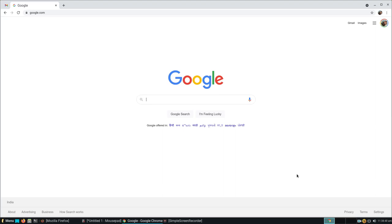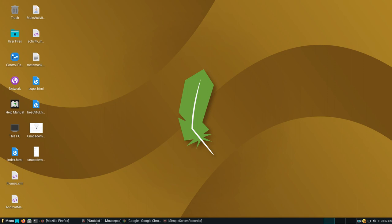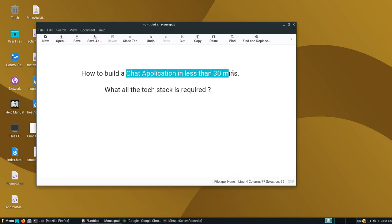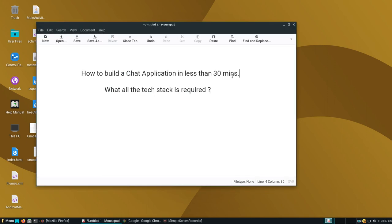Hello everyone, welcome to my YouTube channel. Today we're going to see how to build a chat application in less than 30 minutes.